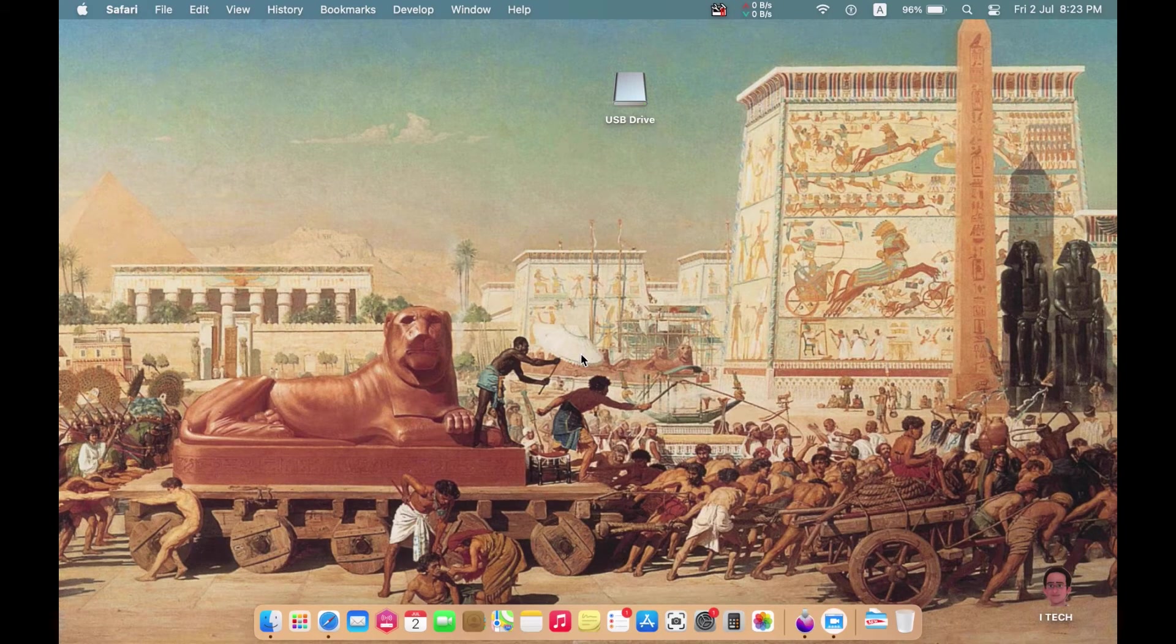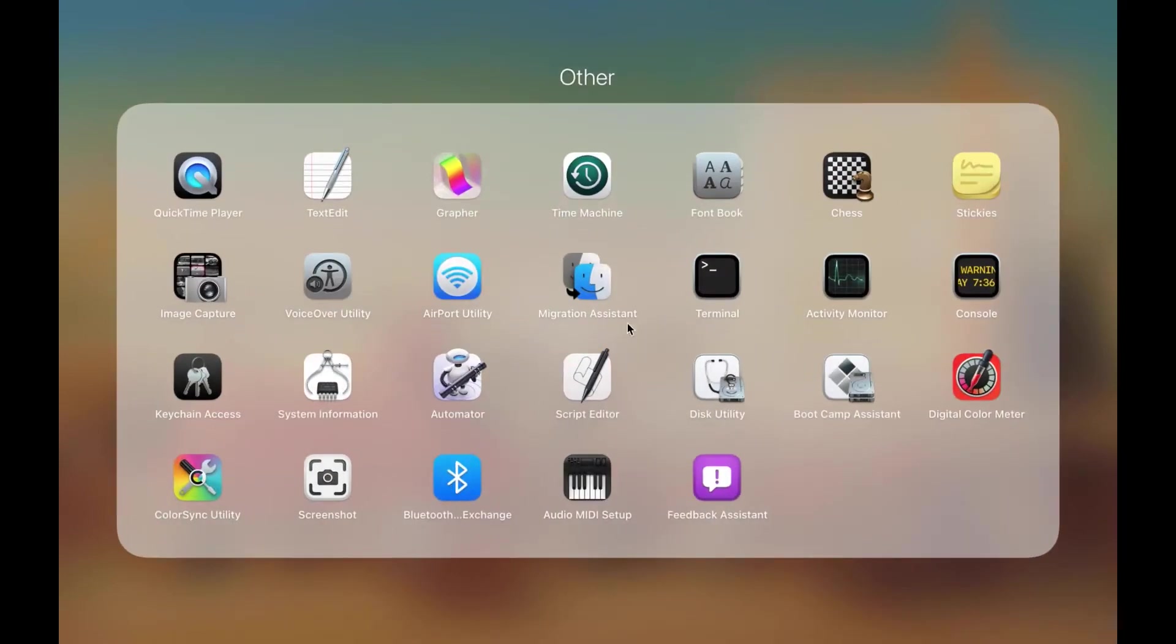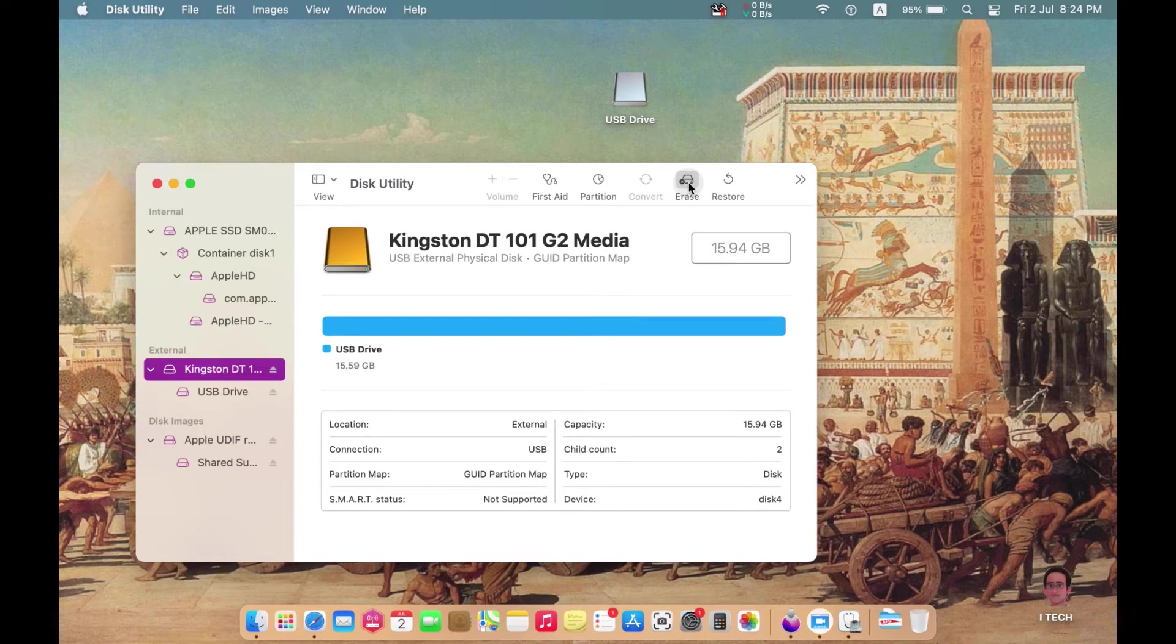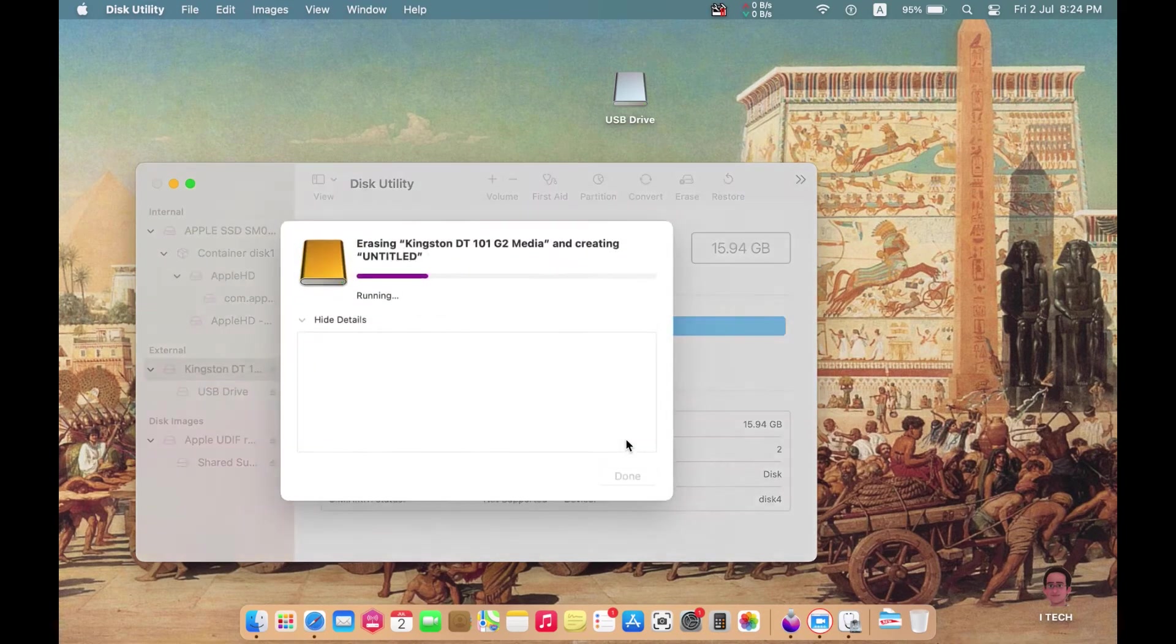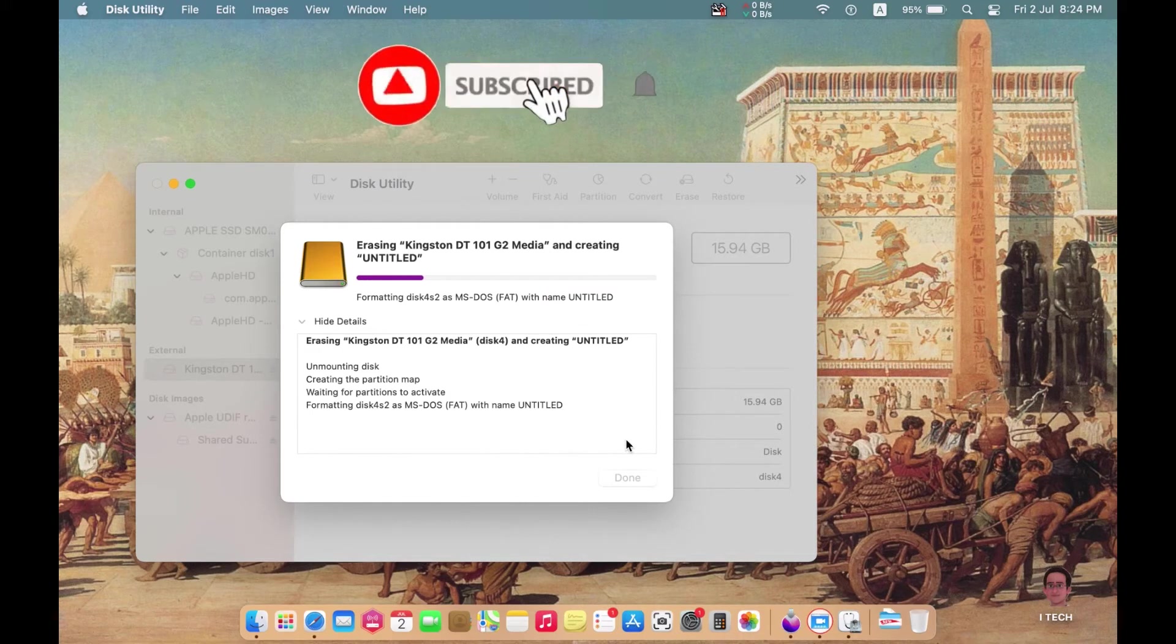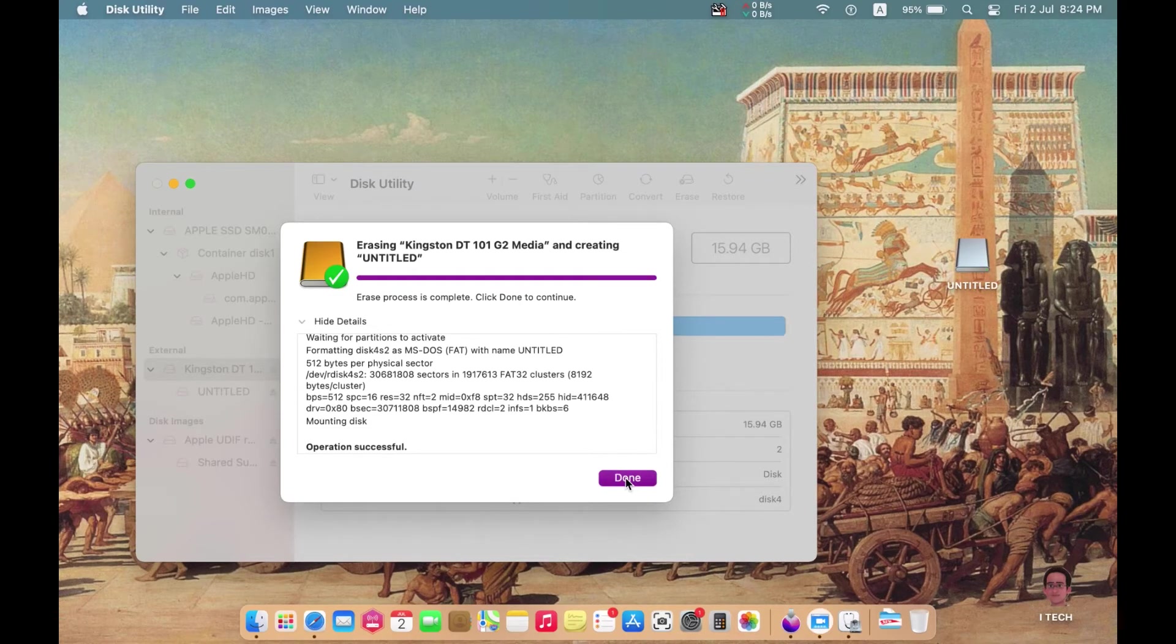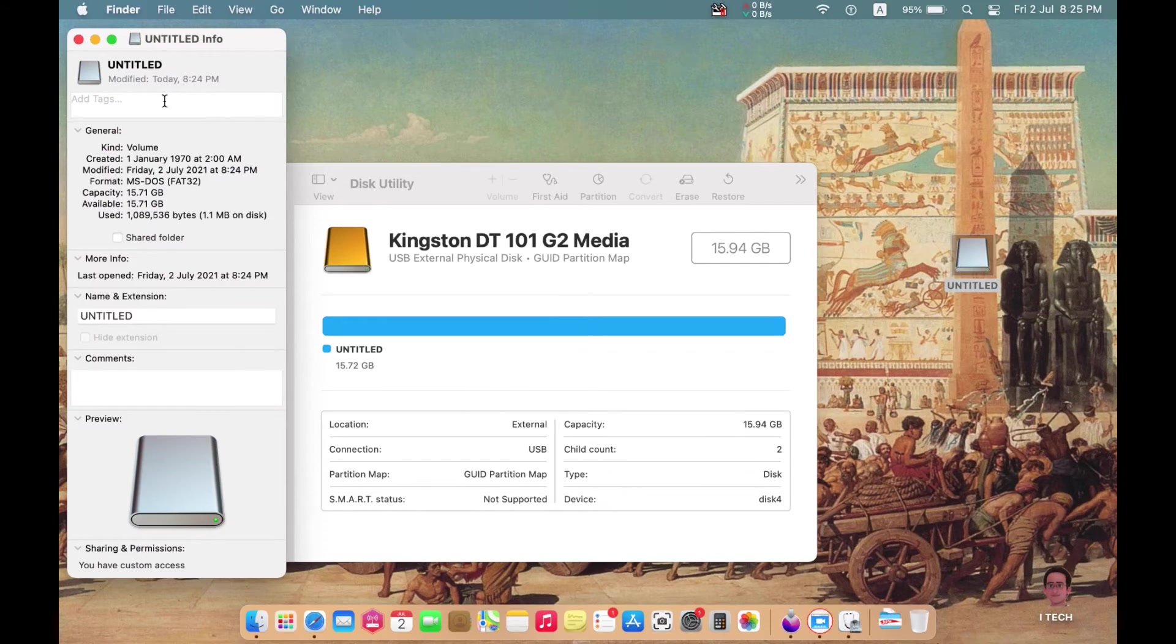The first step is to prepare the external USB drive using Disk Utility. Just go to Launchpad and find your Disk Utility, and format the USB drive using the Erase button and select Mac OS Extended. Now I have a USB drive that is suitable for macOS Monterey that I can add the bootable version on it.